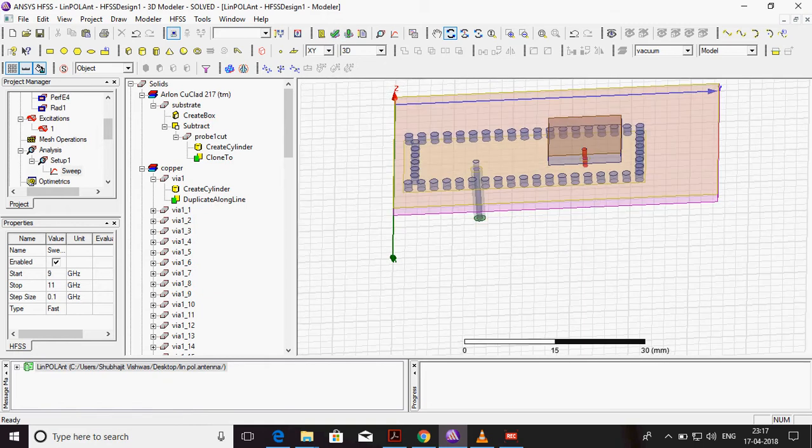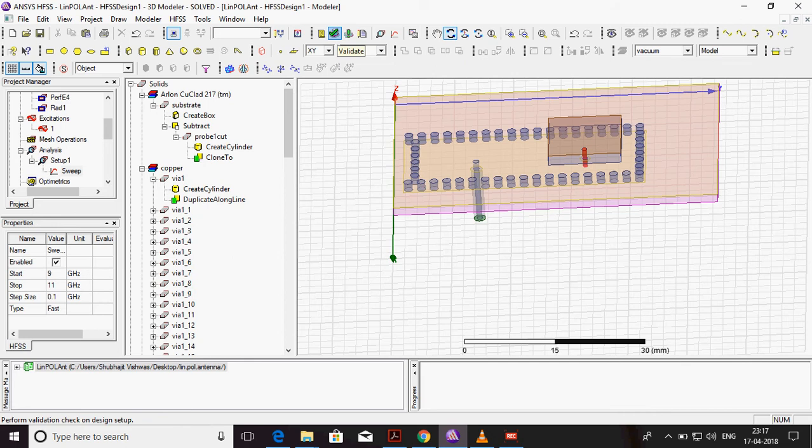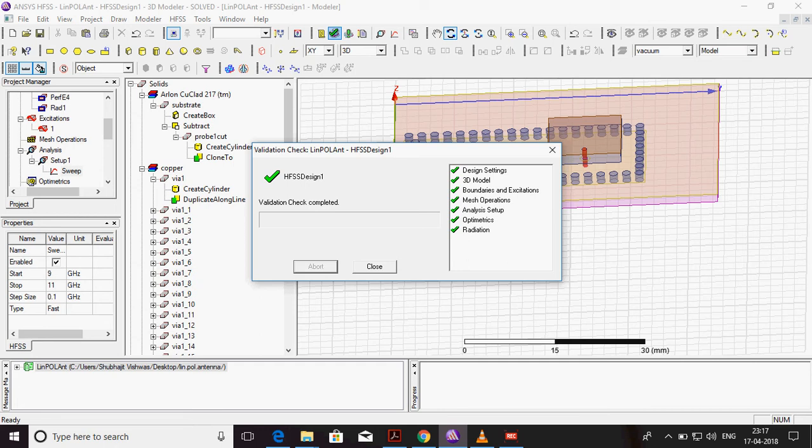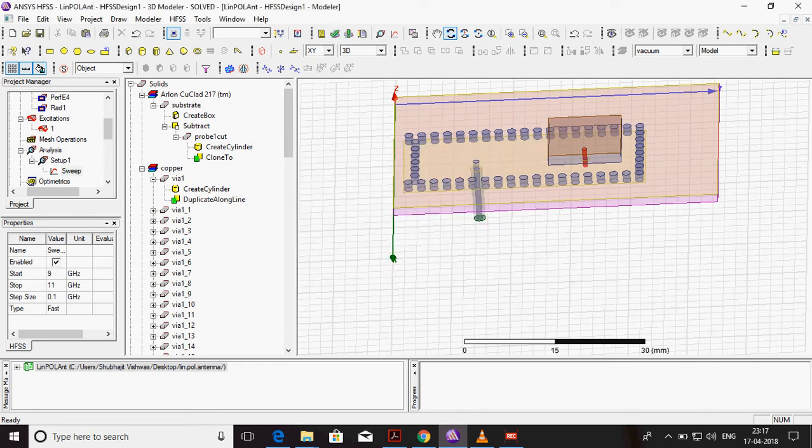Then check - validate for it. Is there anything wrong in project or everything OK. All design settings, 3D model, boundaries, mesh operation, radiation - all are OK.